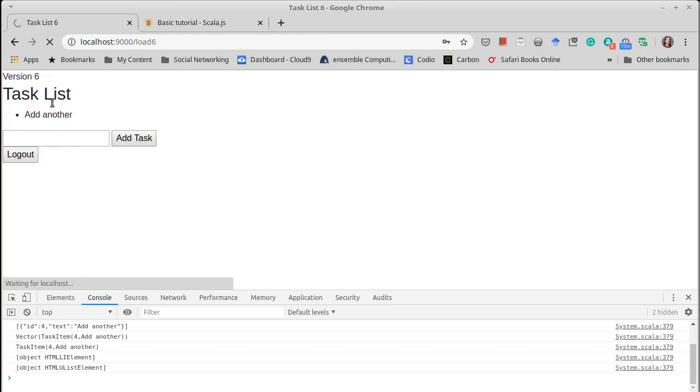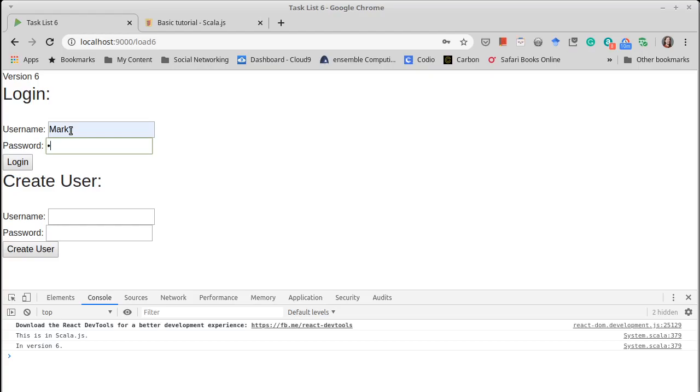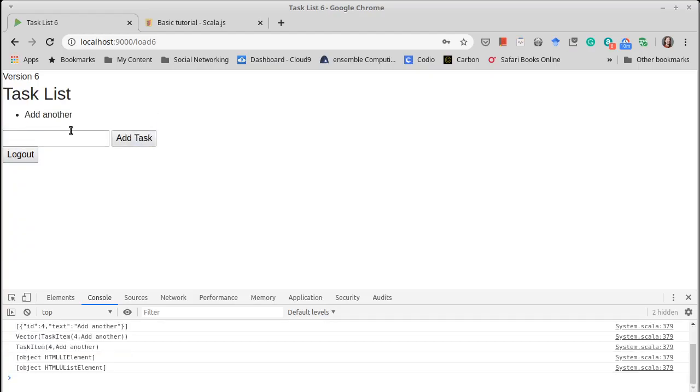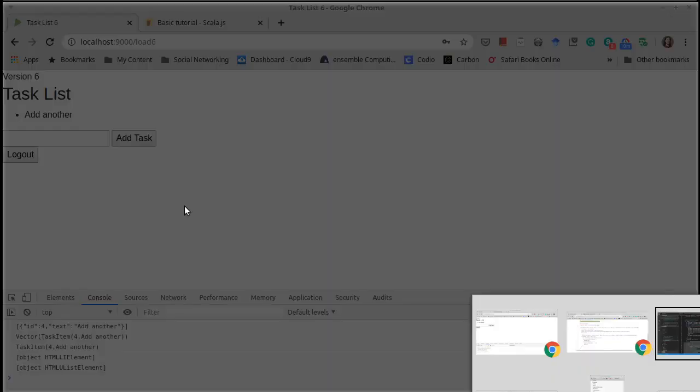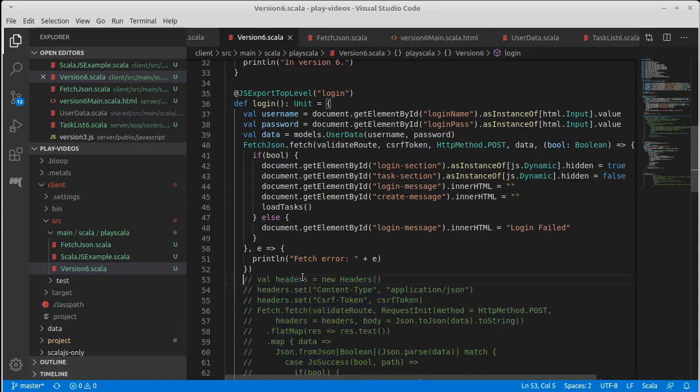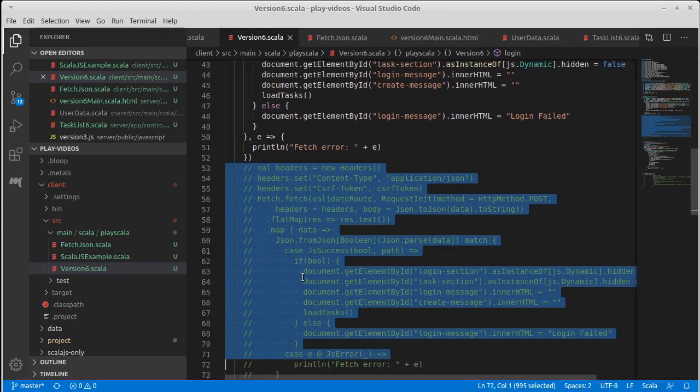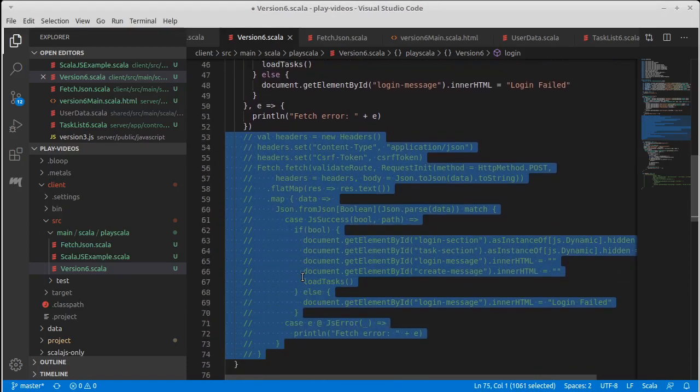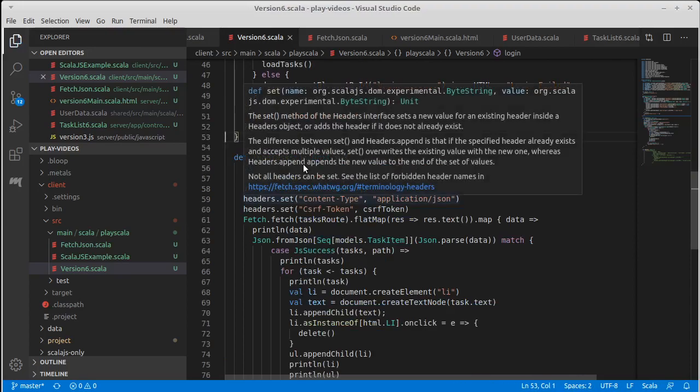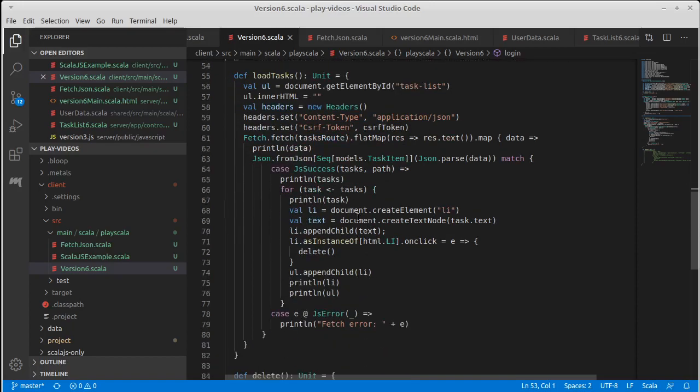We can do a similar type of thing down here. I'm actually going to do that offline, and I will make it so that loadTasks uses our fetchJSON so that we get rid of a lot of that boilerplate.